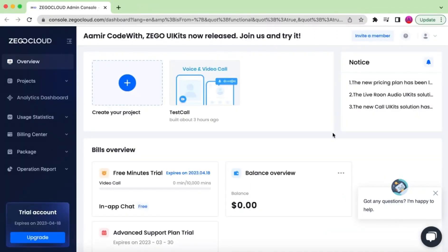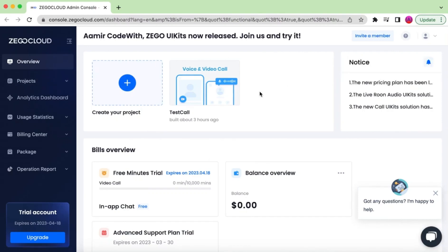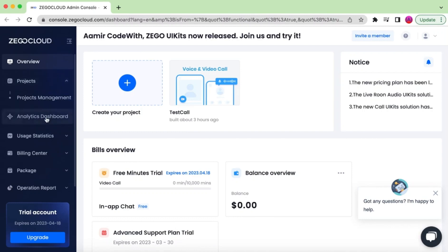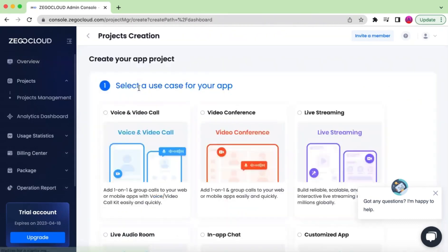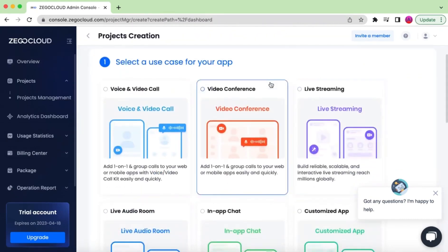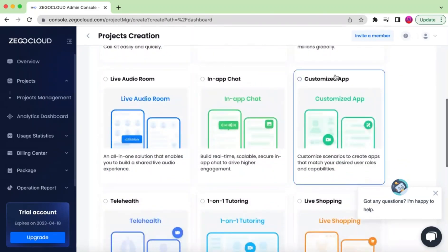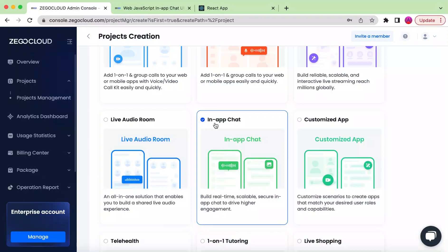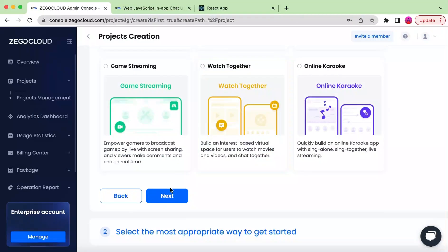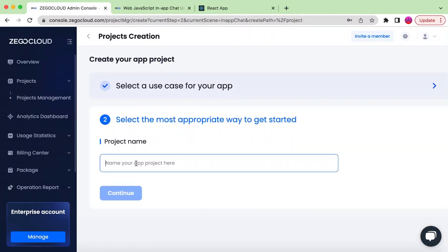Once you sign up with the link in the description you will get 10,000 free minutes. This will be the console you are presented with, where you can see an overview of your projects, different analytics, usage, and billing. We will be creating a new project here — you can choose the type such as video conference, live streaming, voice and video call, or in-app chat. We will be creating the in-app chat project.